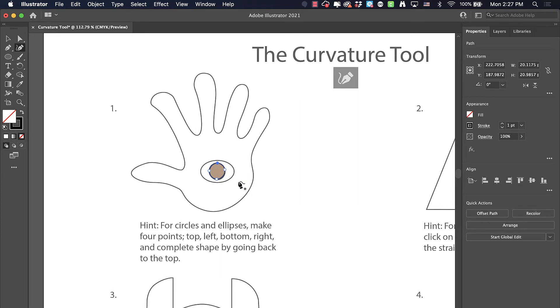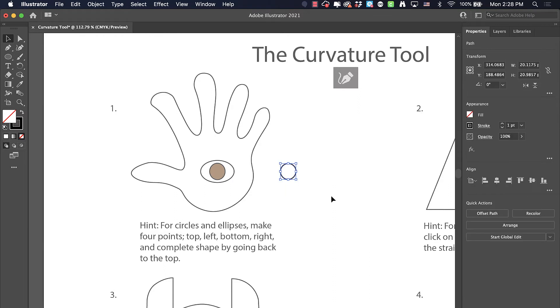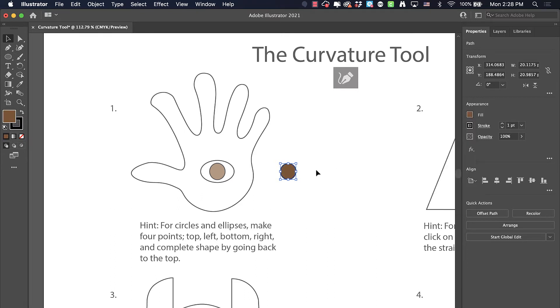If we go back to our selection tool, I can move it over here. Now we can fill this with brown to give it the exact look. That's a circle.